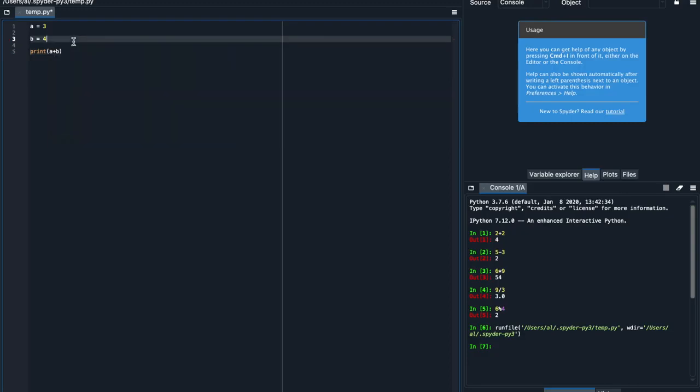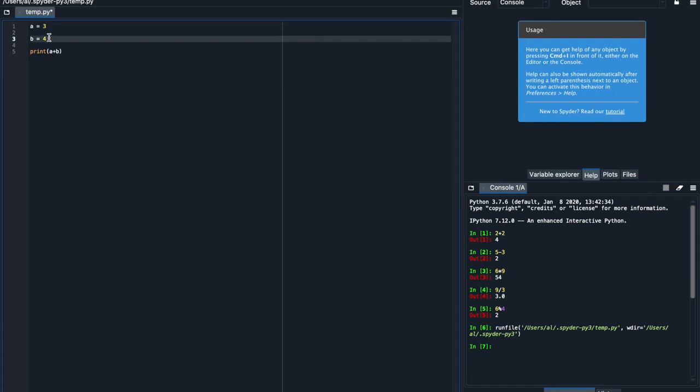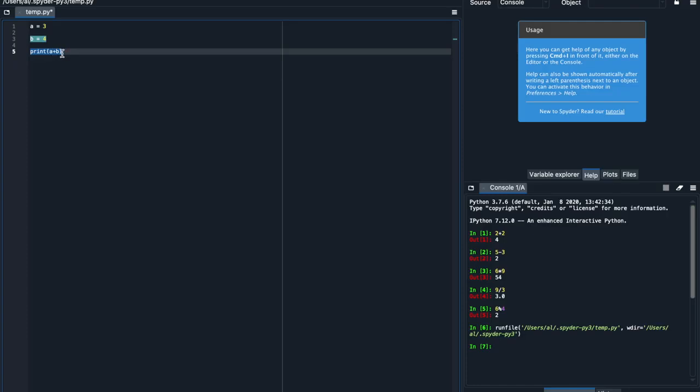So now what Python does when it reads this code is first of all it knows that you're defining a to be 3, then it knows to define b as 4, and then it prints the number a plus b or 7 onto the console. So now when we run this code, we should get 7. Exactly.